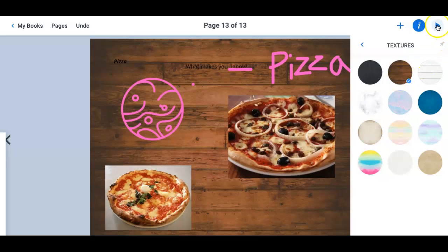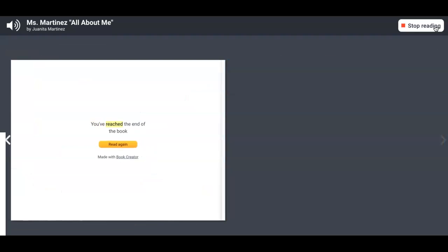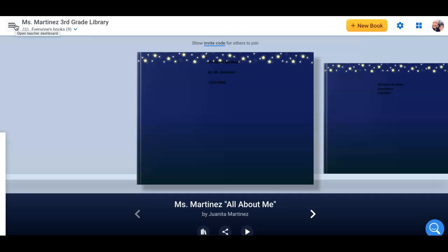What is your favorite song? Pizza. What makes you happy? Pizza. You've reached the end of the book. So you can actually write your book and have it read to you. So those are the various features that Book Creator has to offer.